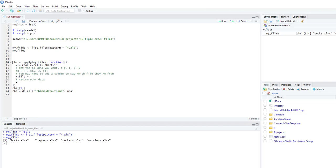Then inside we want x to equal readExcel. That's from the readExcel package. So it's reading Excel and we want it to pull sheet one. Once it pulls that first Excel, we also want it to call it the name of the file.